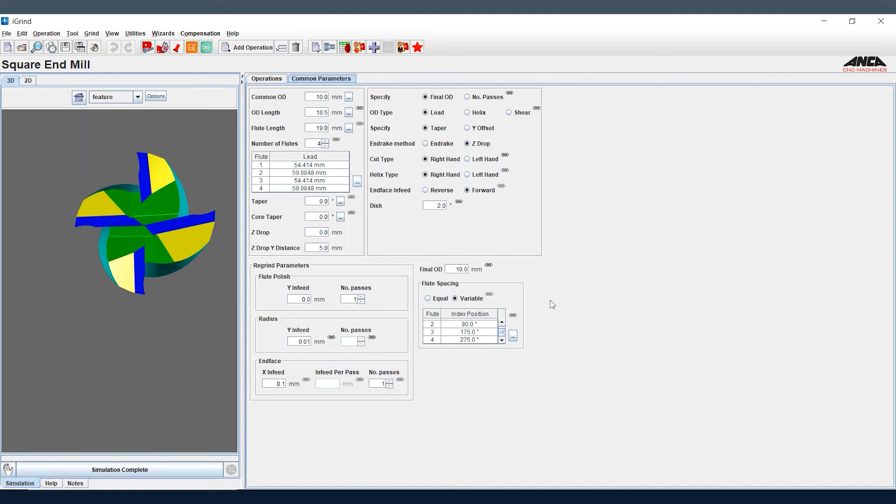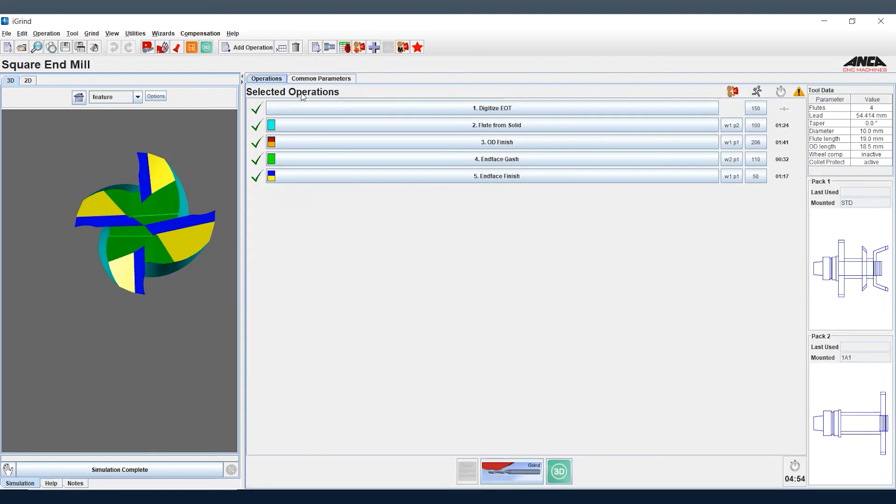But that's how you make a simple variable pitch variable helix tool using the tool wizard in iGrind. So thanks for tuning in guys and hope to see you next time.